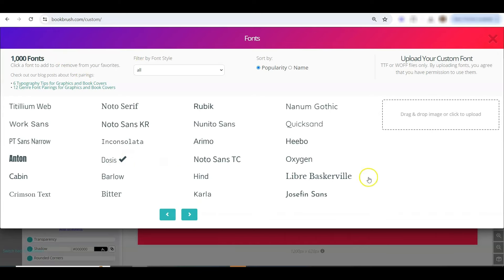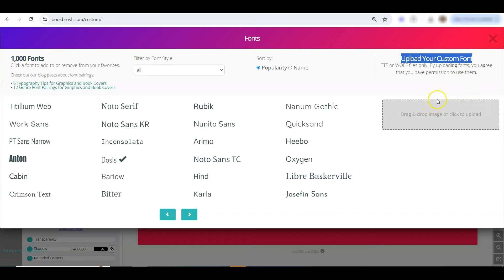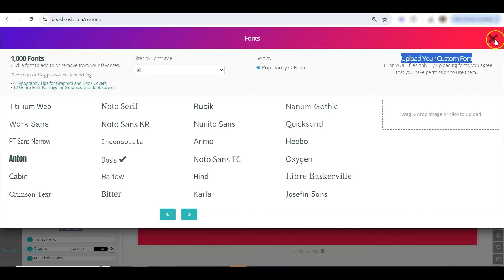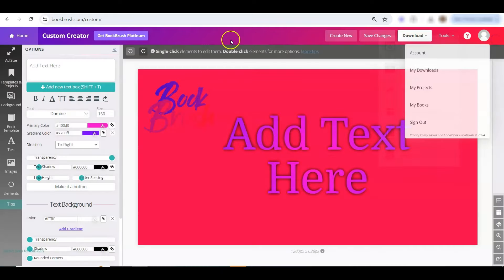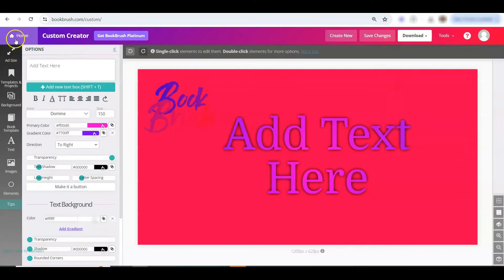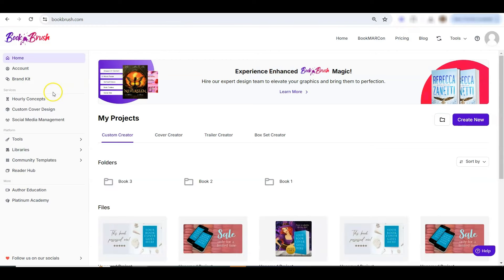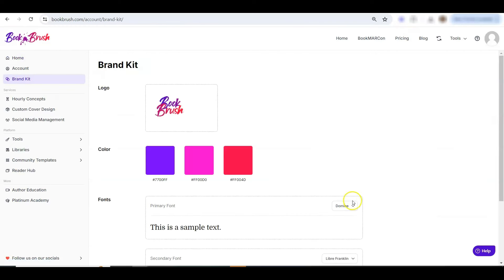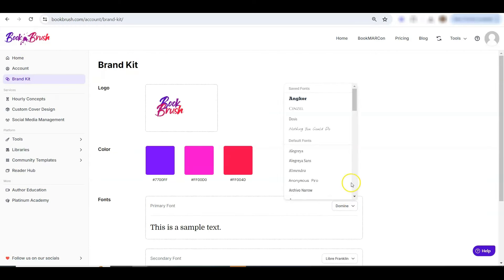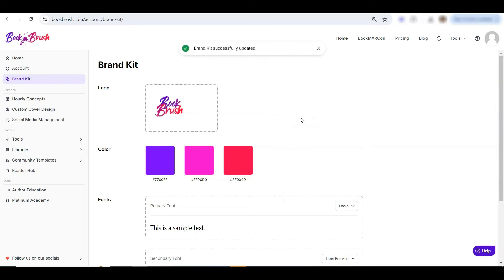Also, over here on the right, you can upload your custom font. Bring that in, drag and drop, or click to upload, and then let's click back out here. We'll go to brand kit. When you're searching for the font, the ones you just added will be right here, as well as the ones if you've uploaded them. So that will be a shortcut for you to add your own fonts to Book Brush.